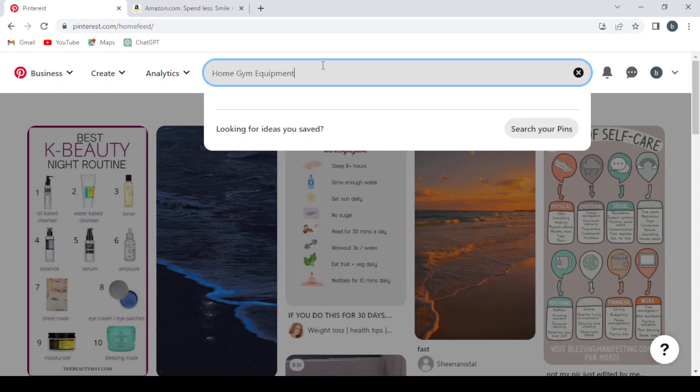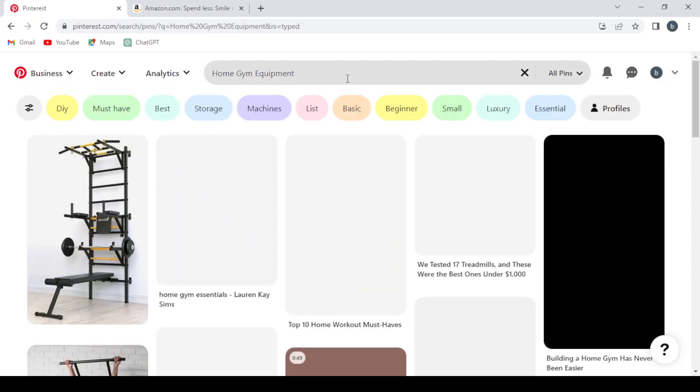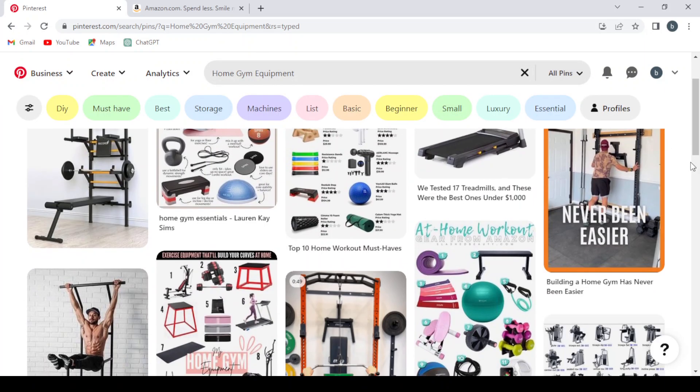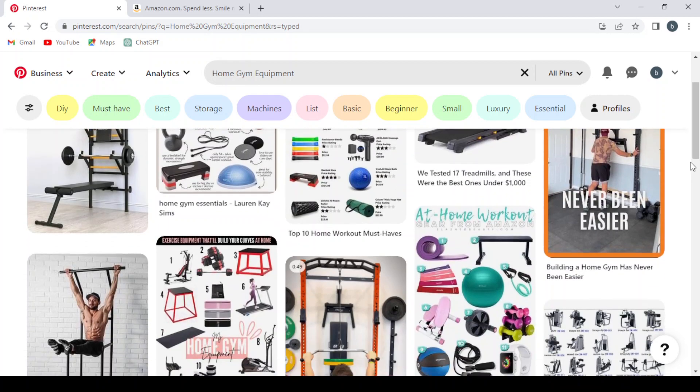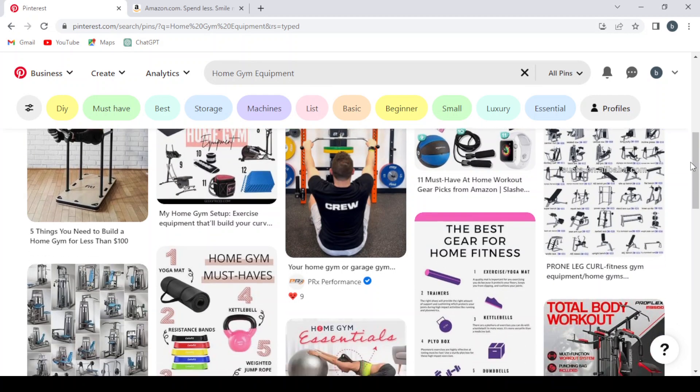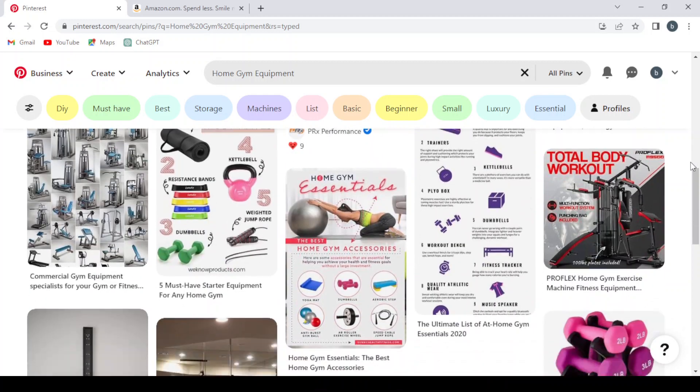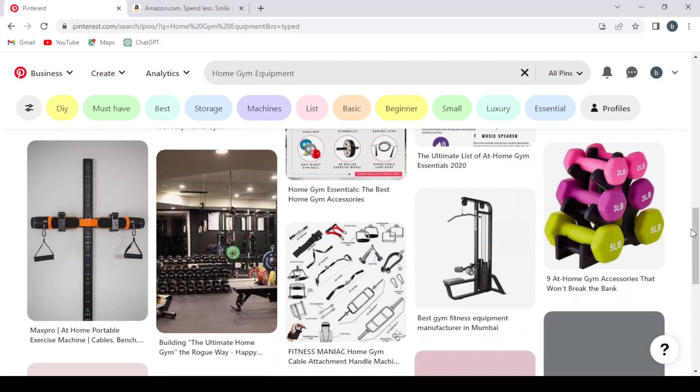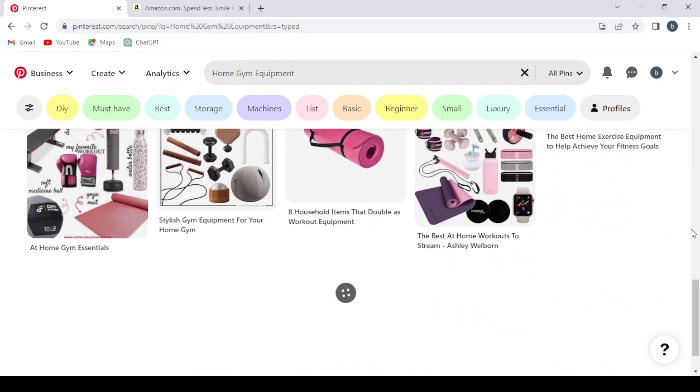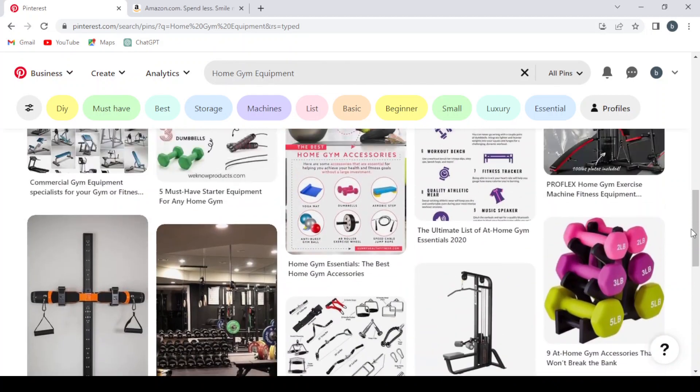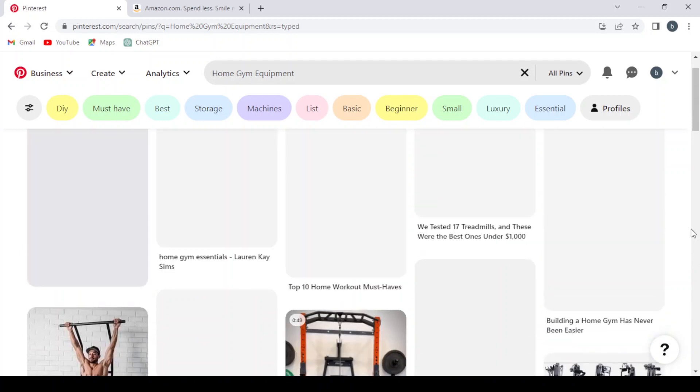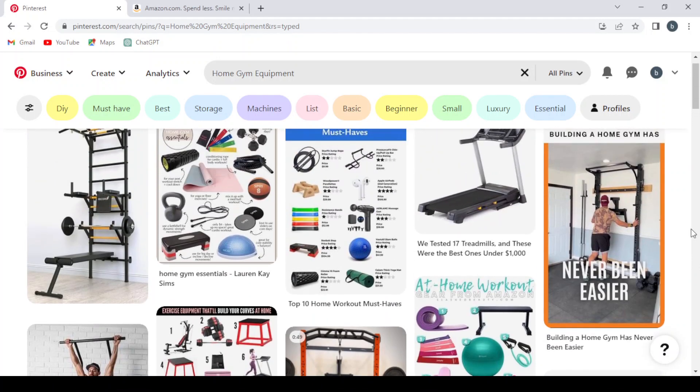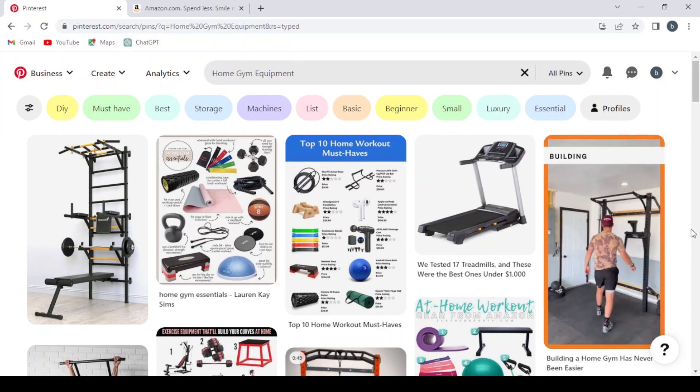So we search for home gym equipment posts. As you can see, we have a lot of posts and we also have a lot of ads about some equipment right here. So you can choose a post from here or you can go to TikTok and choose a post from there.